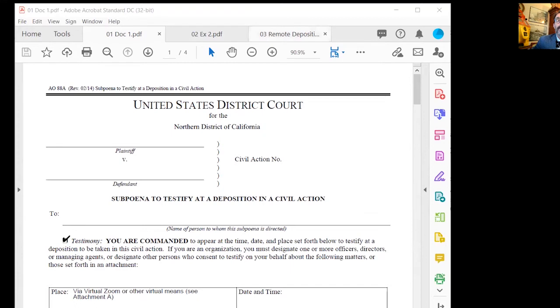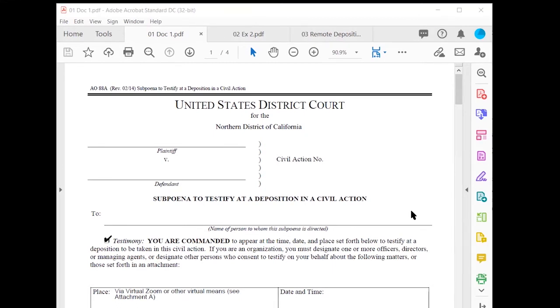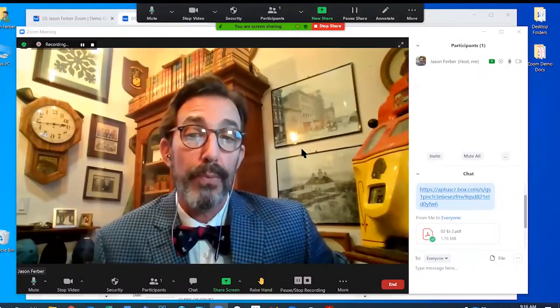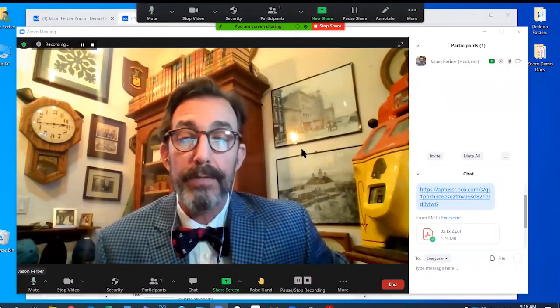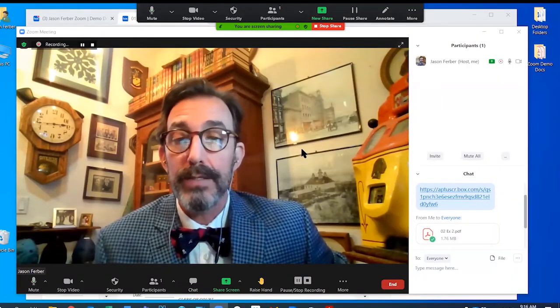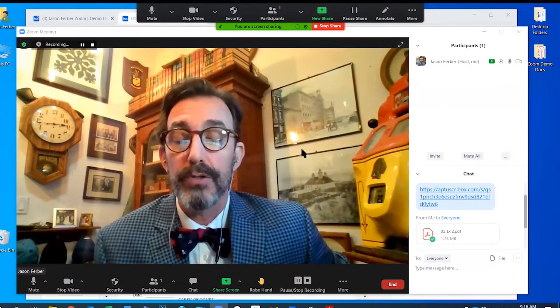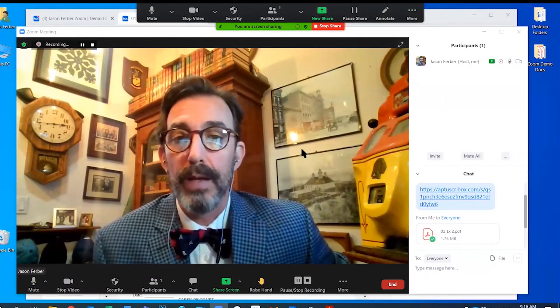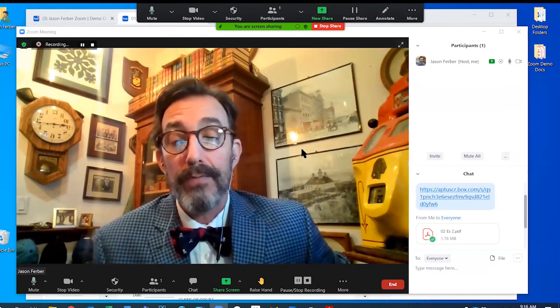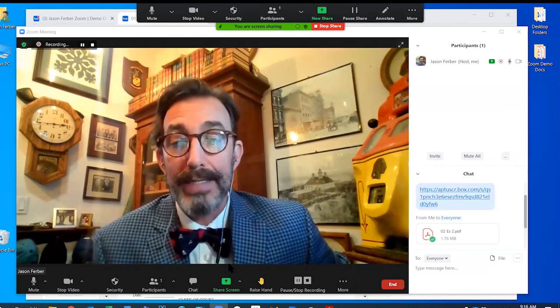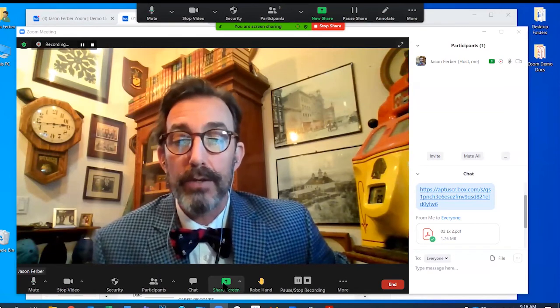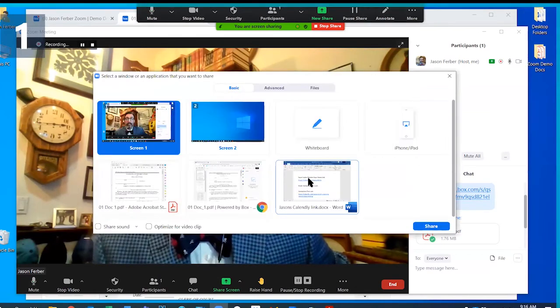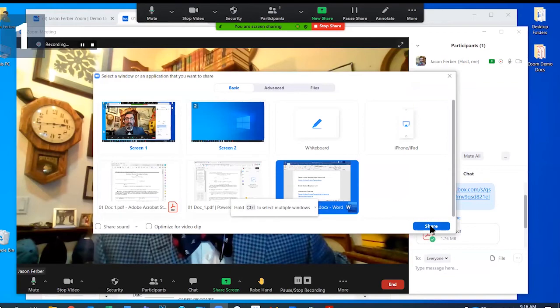Come back to my main view here because we're just about done. Those are the three ways that we found are easiest to introduce and share exhibits. I've gone through that very quickly and I did tell you that I gave you some information on how to contact me. So I'm going to do that here.